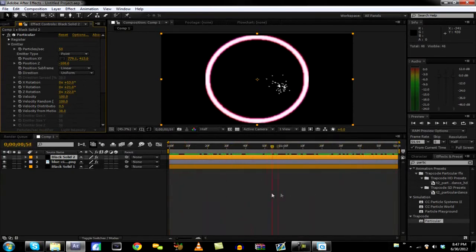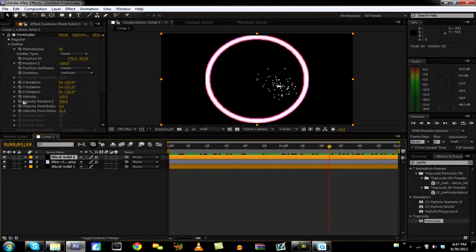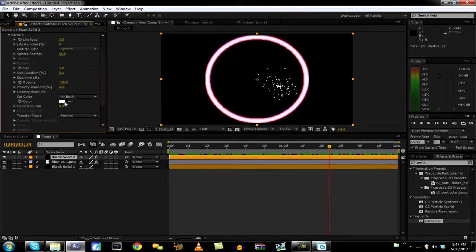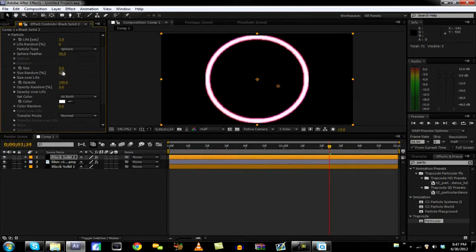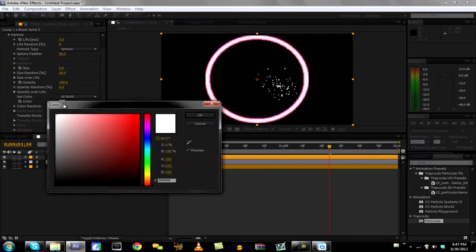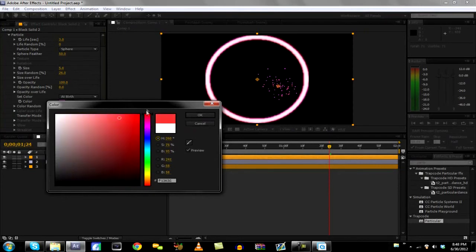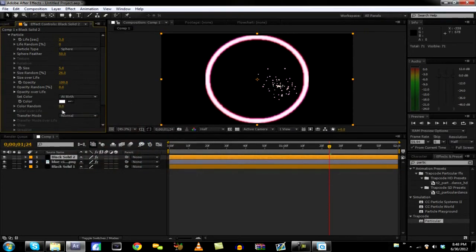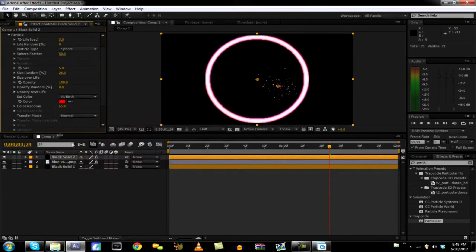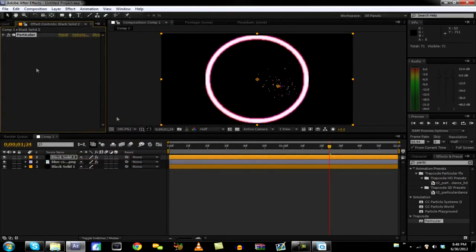And now what we're going to want to do is I think we can change the color of it. Size, we can change the size around. I'm going to keep it like around 5. Size random, it randomizes the size, put that at 26. Opacity, keep it at 100. Set color, I'm going to probably set it to like this color almost. What I do, I change it to color random and I just randomize the colors. So I put that at like 65 and just randomize all the colors. And we'll make it kind of majority red.